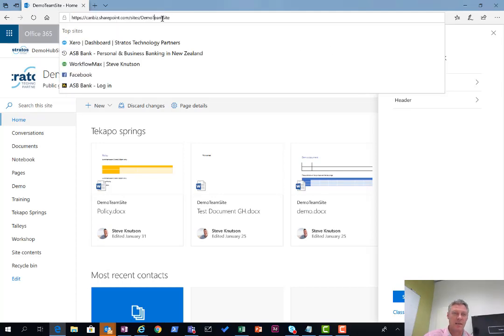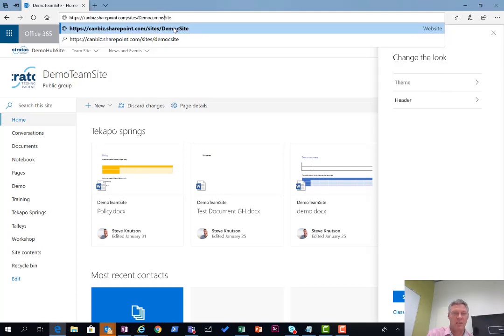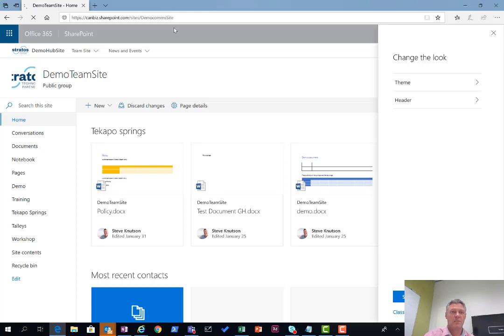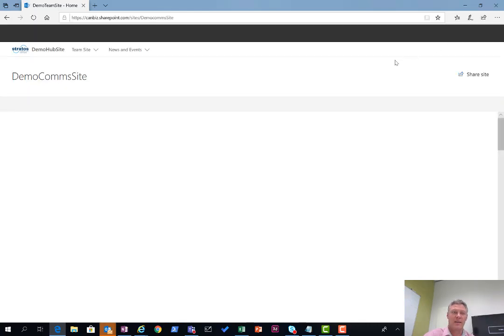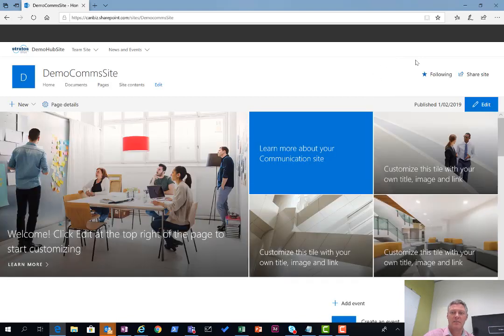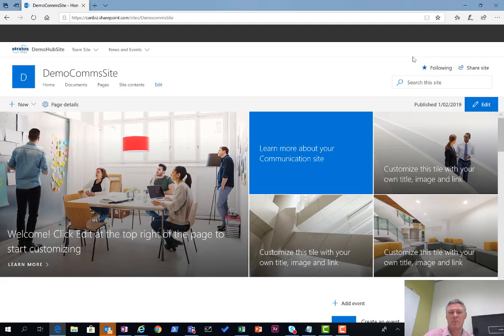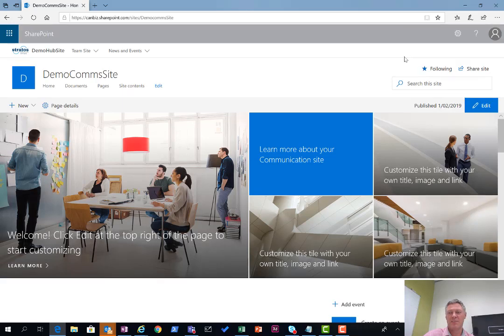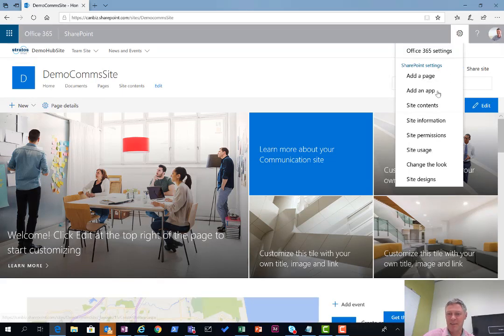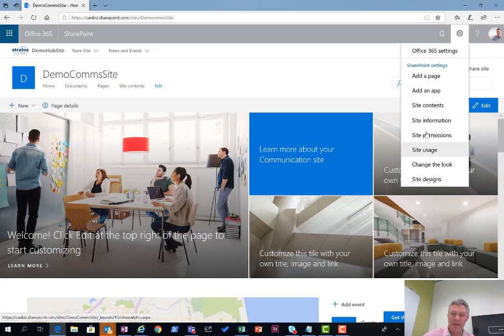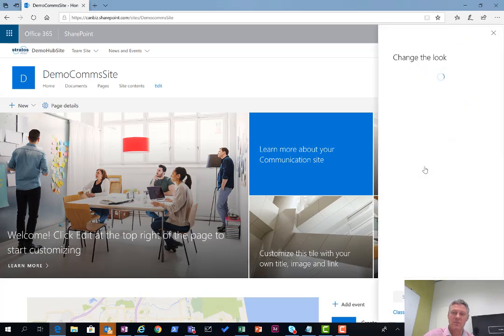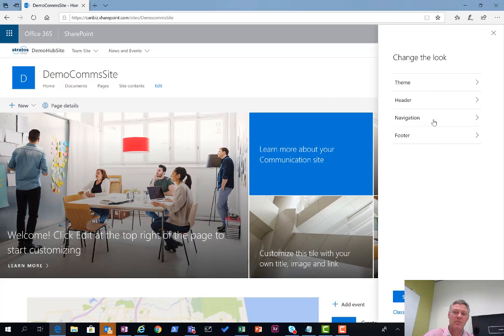Now I've also got a demo comms site which is also linked to the hub. If we go and look at the change the look options under the demo comms site... I can't wait for my screen to rebuild. The internet is appalling and slow here this afternoon. Click on there and go to my change the look here.